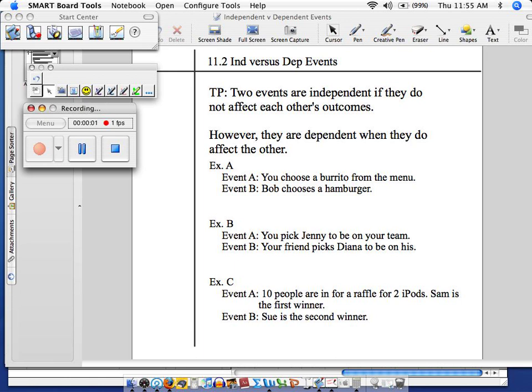Today, here we go, in lesson 11.2, we're looking at how events that happen in the world can sometimes be dependent on each other, or other times, totally independent, meaning nothing influences them.